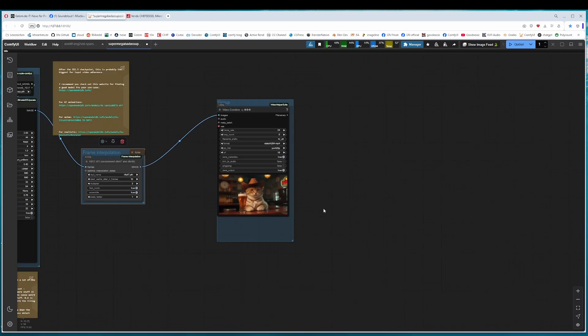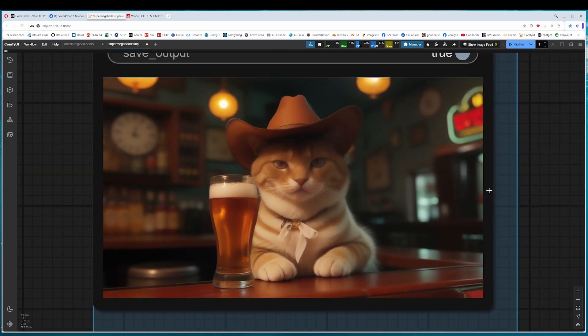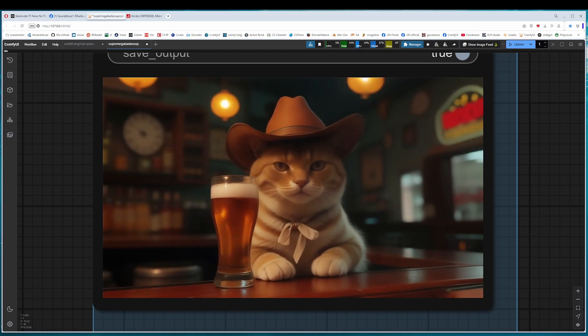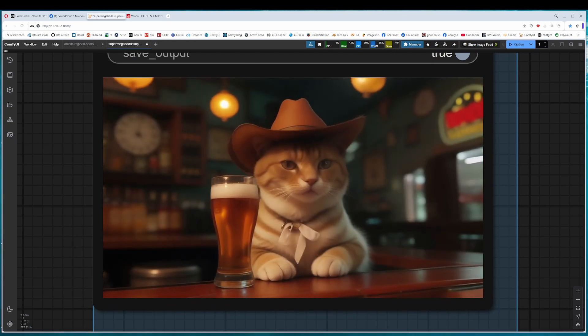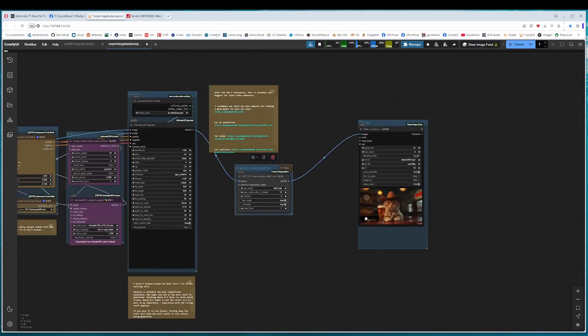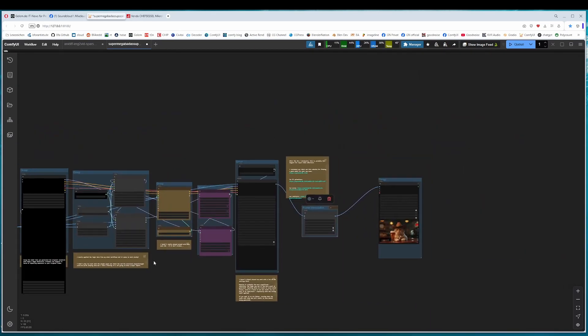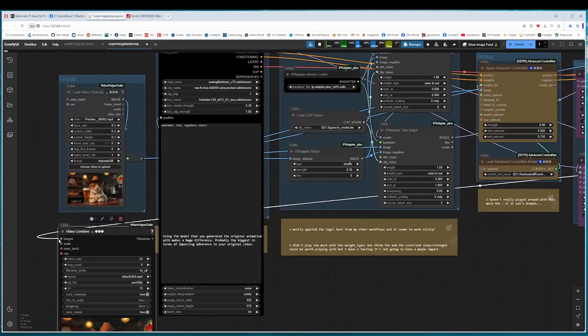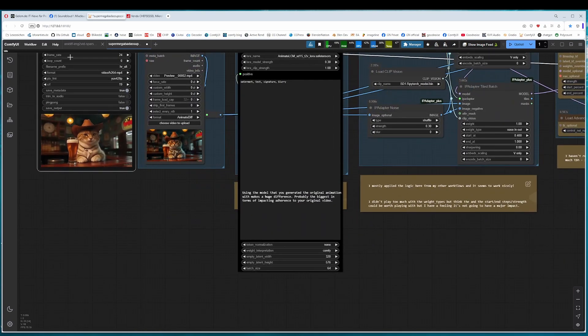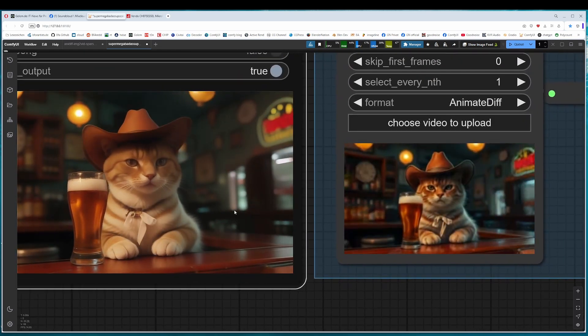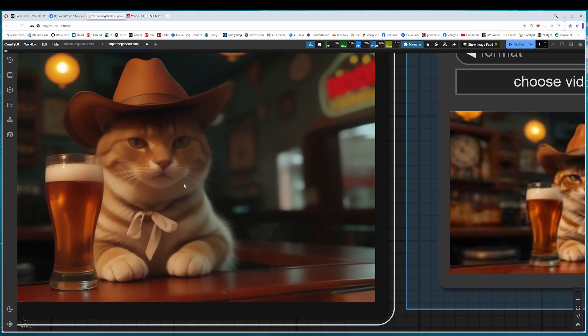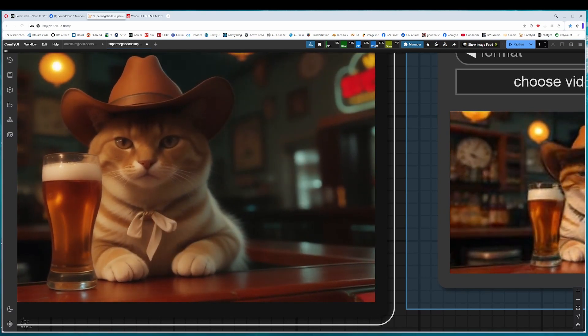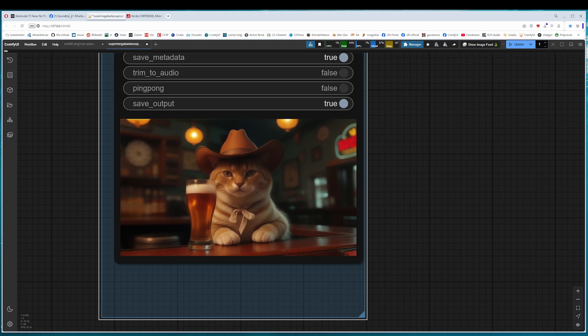And now, look at this beauty. I have never thought that this is possible with AnimateDiff, this quality. Just to compare with the original workflow, let's put these side and side. This is this one.